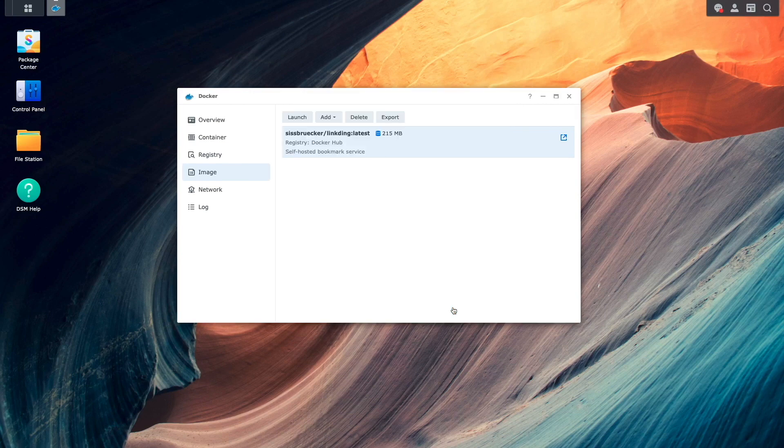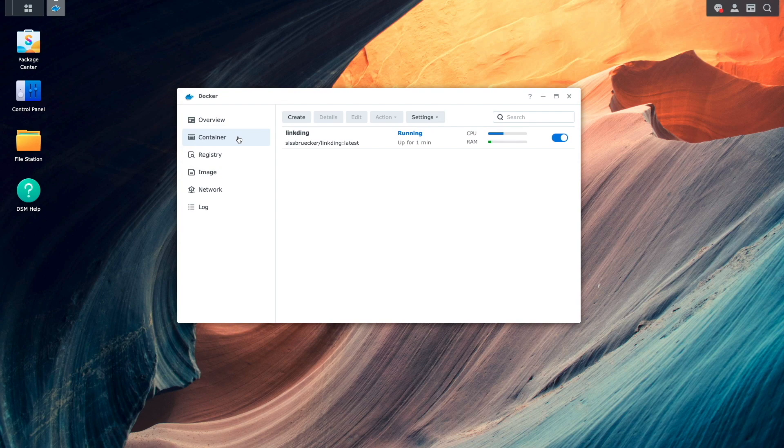I'll then switch over to the container listing and we can see that the LinkDing container is up and running.